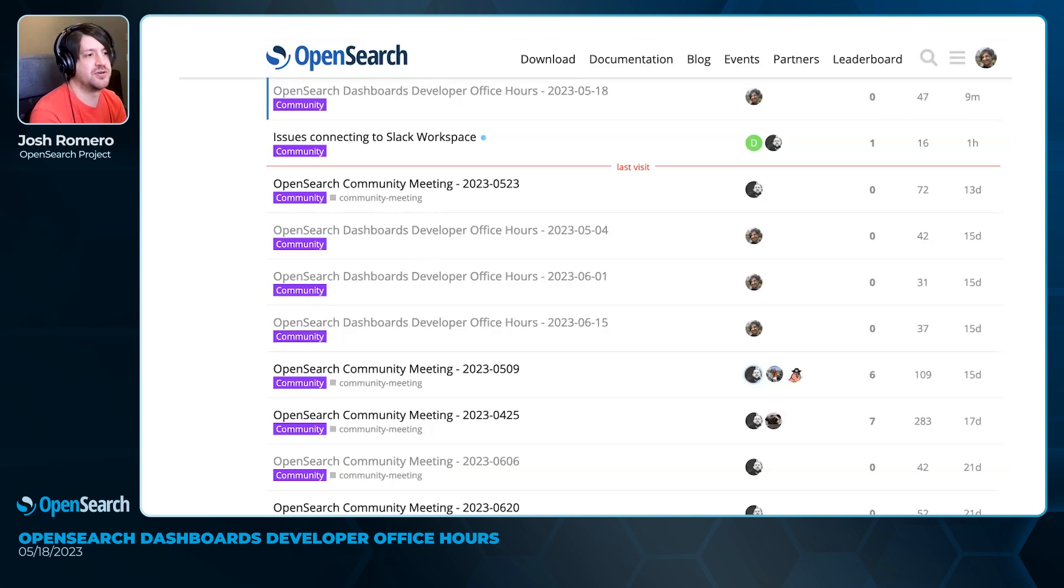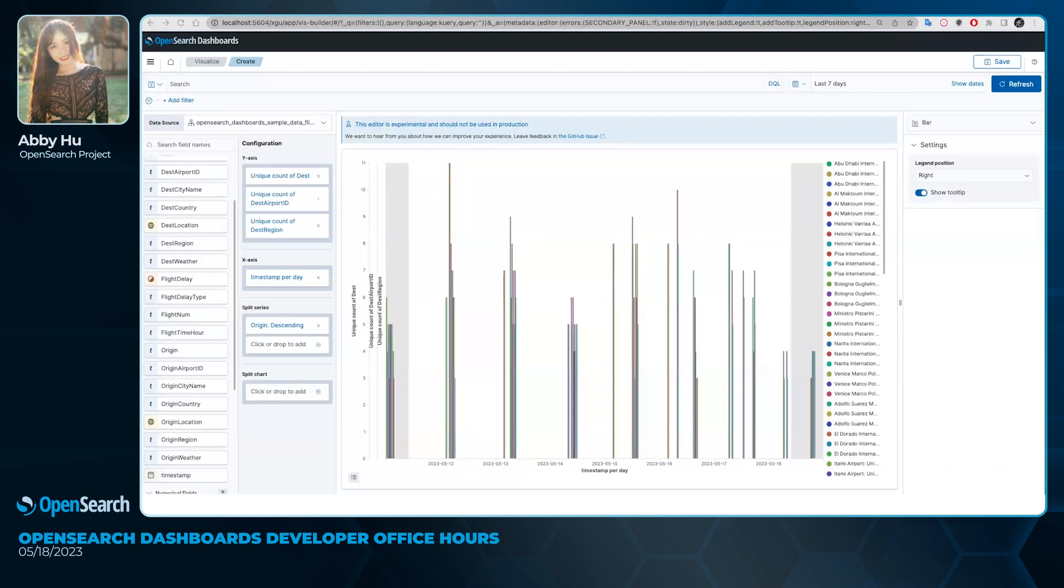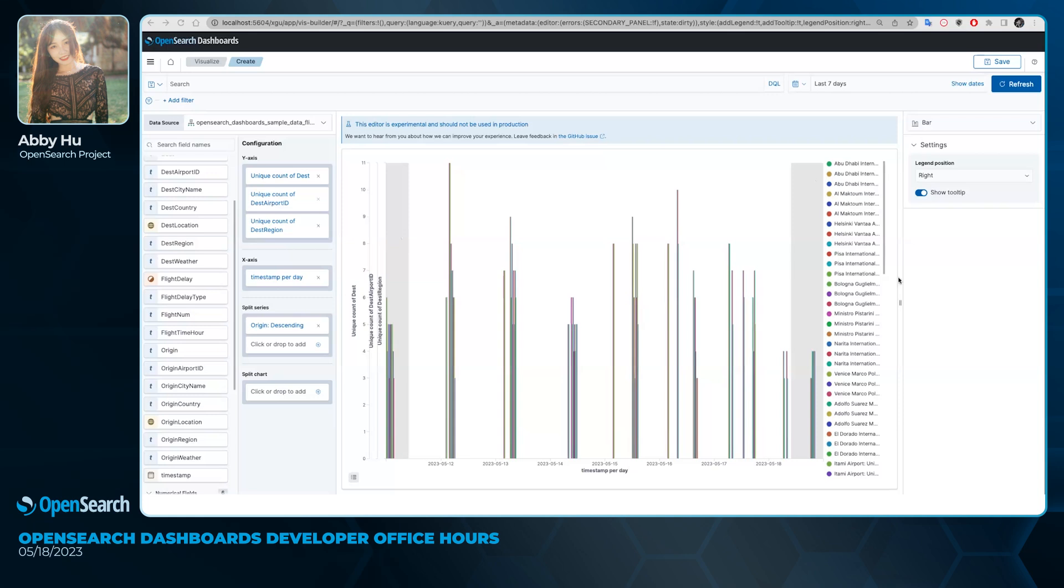Hi everyone, so I'm Abby. I'm also a maintainer for OpenSearch Dashboard repository. Today I'm going to demo on the topic of data persistence. Since I implemented the data persistence feature for VisBuilder, VisBuilder is basically a plugin that we implement to give the user the ability to create different visualizations using different vis types.